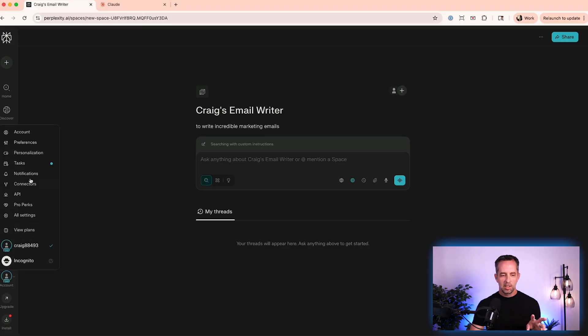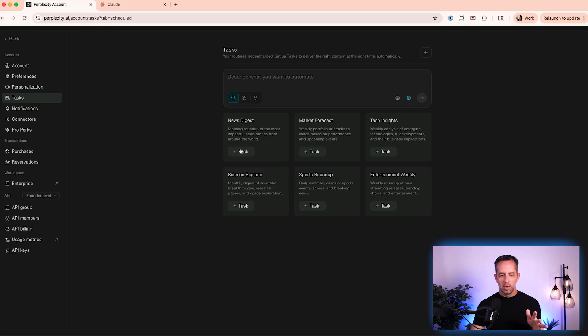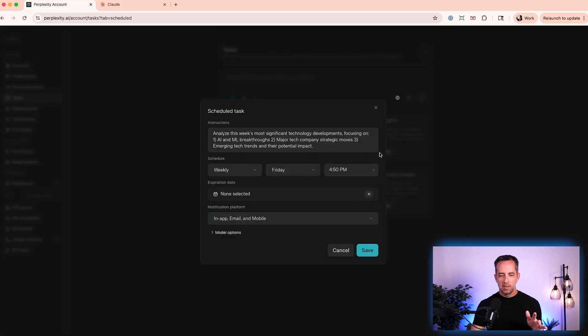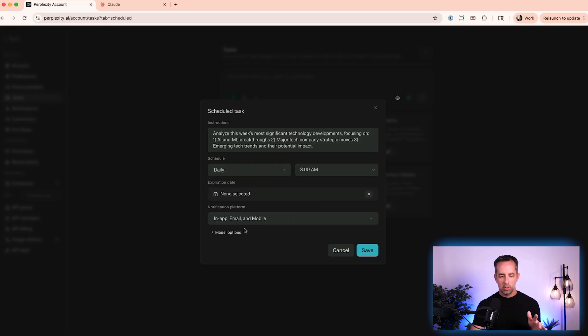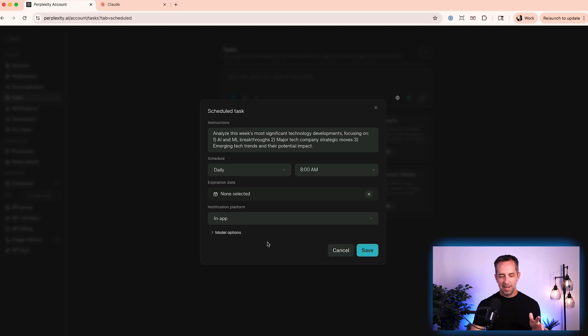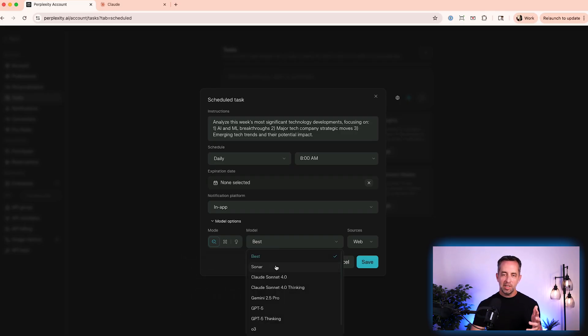And so maybe one of the biggest features for me with AI is automating things. And this is where perplexity stands out really, I think above everyone, except for maybe Grok, where it can automate tasks for you. So if you come to your account section and go to tasks, you can have it do things on a regular basis. So what do you want to automate? I want to get tech insights, analyze the week's most significant tech developments, AI and ML, major tech breakthrough. I want it to happen daily at eight o'clock. I don't ever want it to expire. I want to get notified, not on email, just in the app.